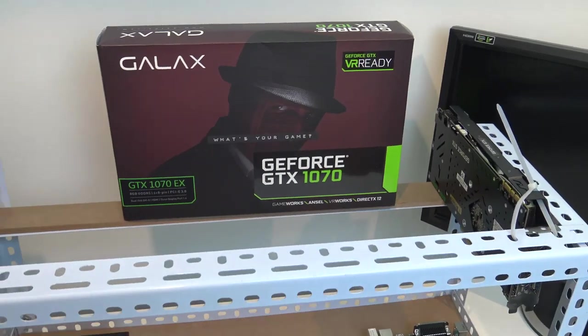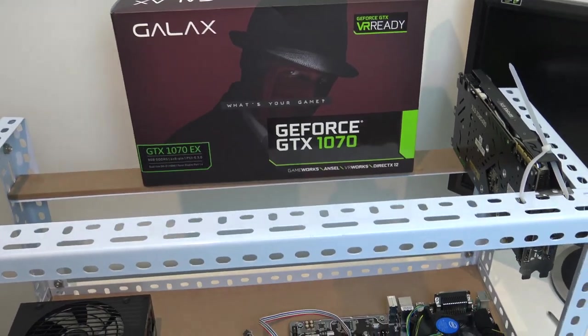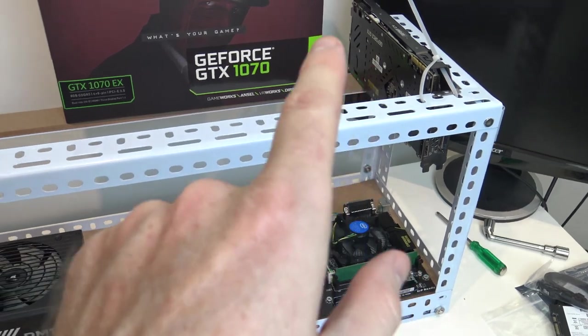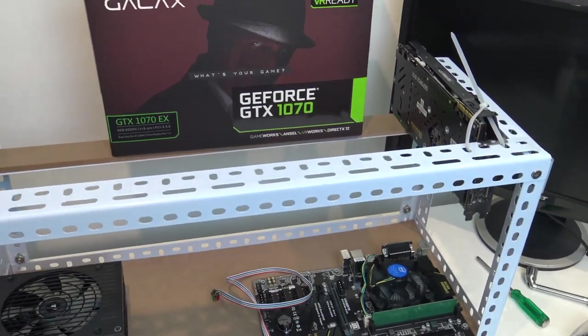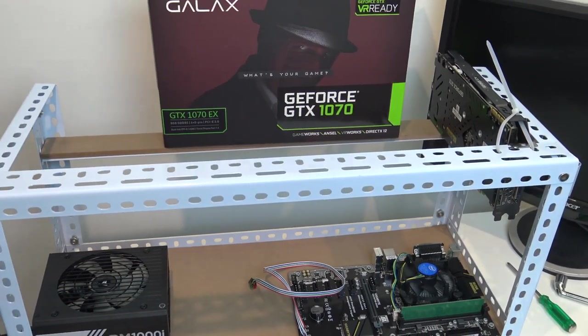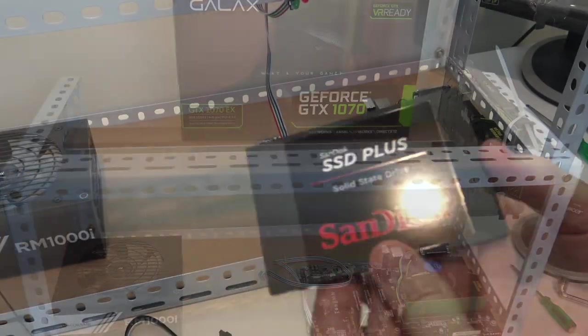One other thing to mention, you'll find all these parts - motherboard, RAM, CPU, everything - in the description below.